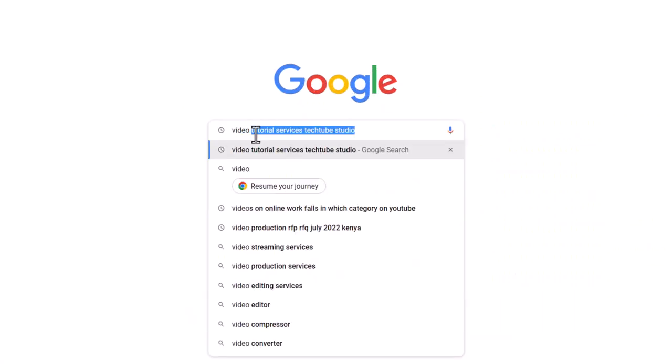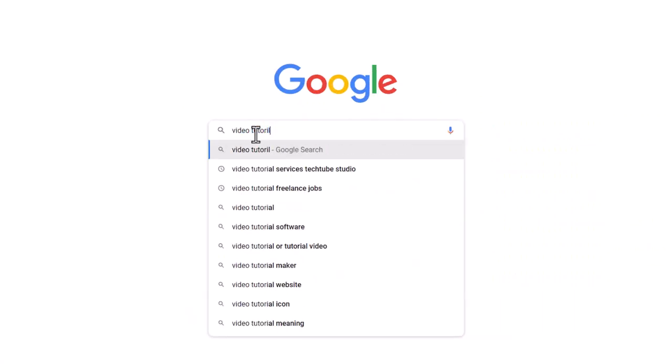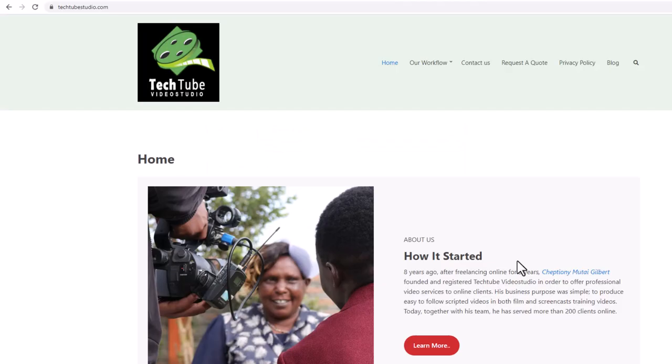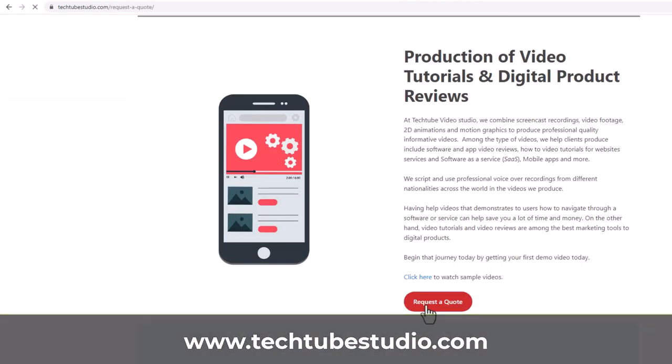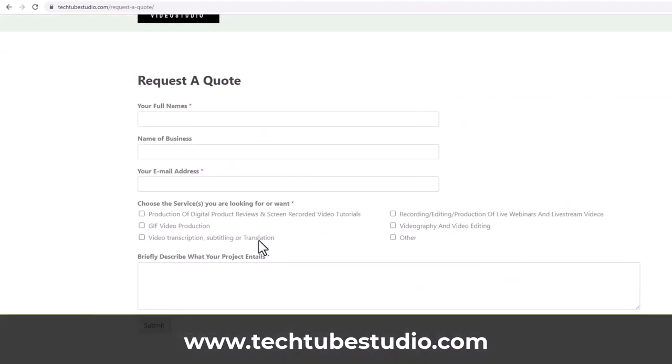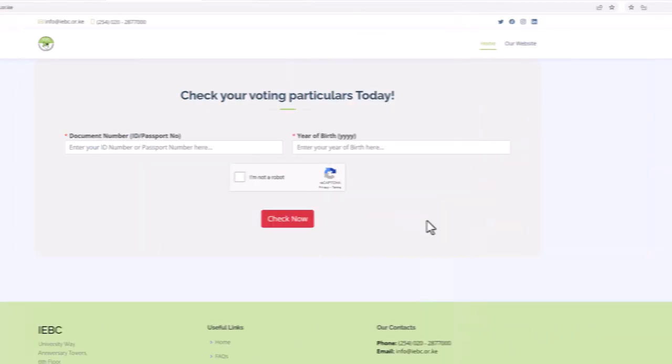Looking for help to produce professional video tutorials? We can help. Request a free quote on www.techtubestudio.com.